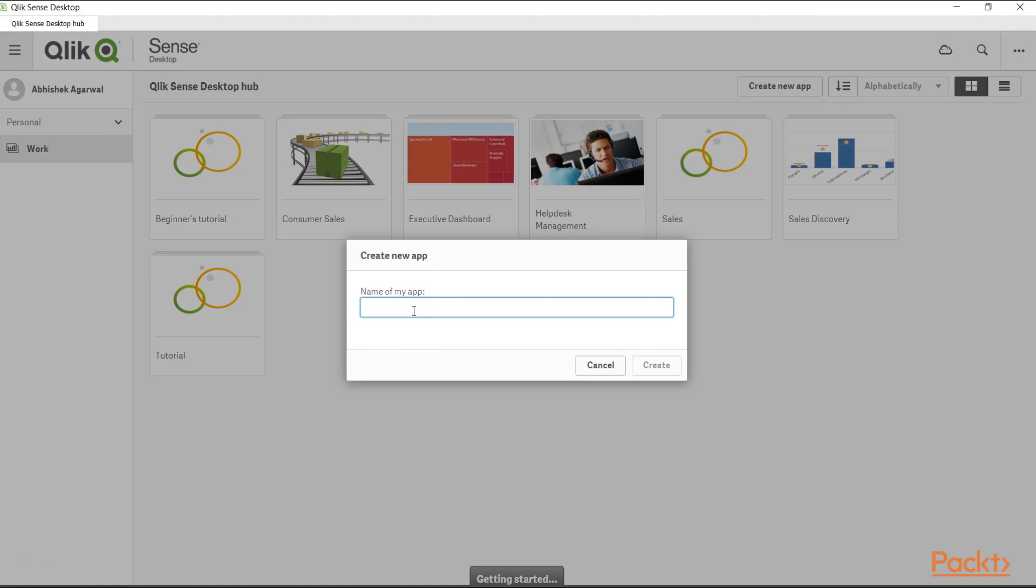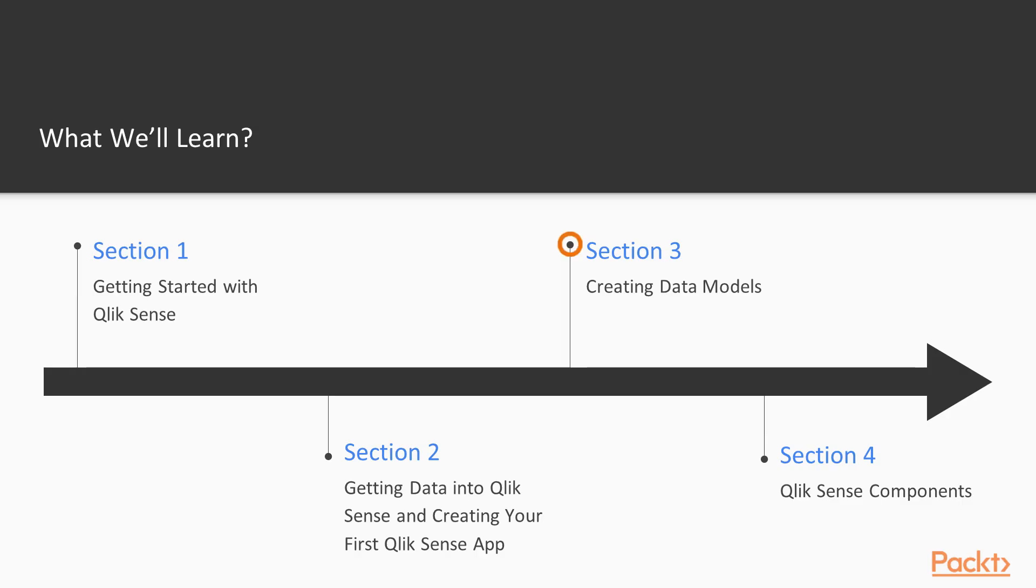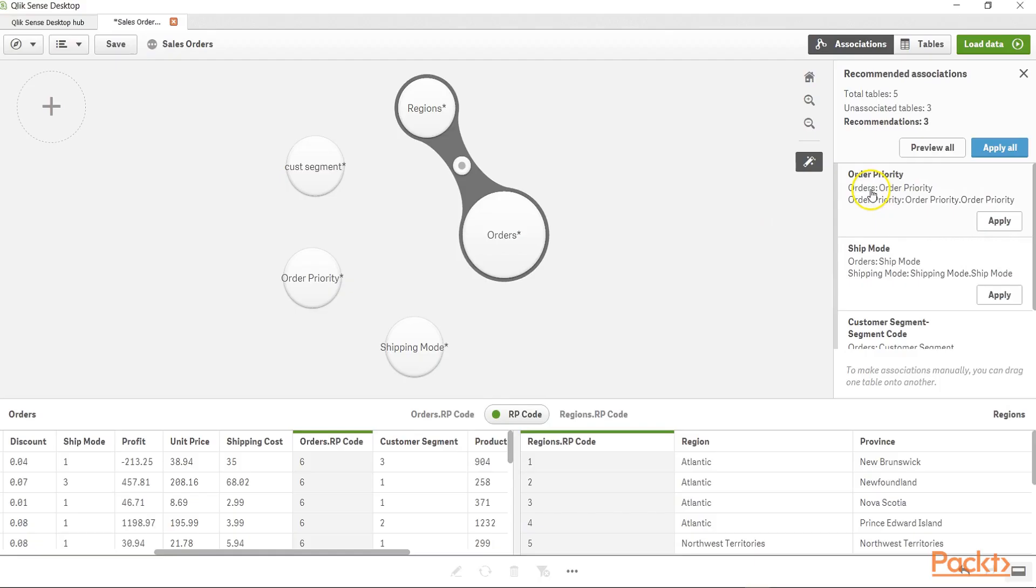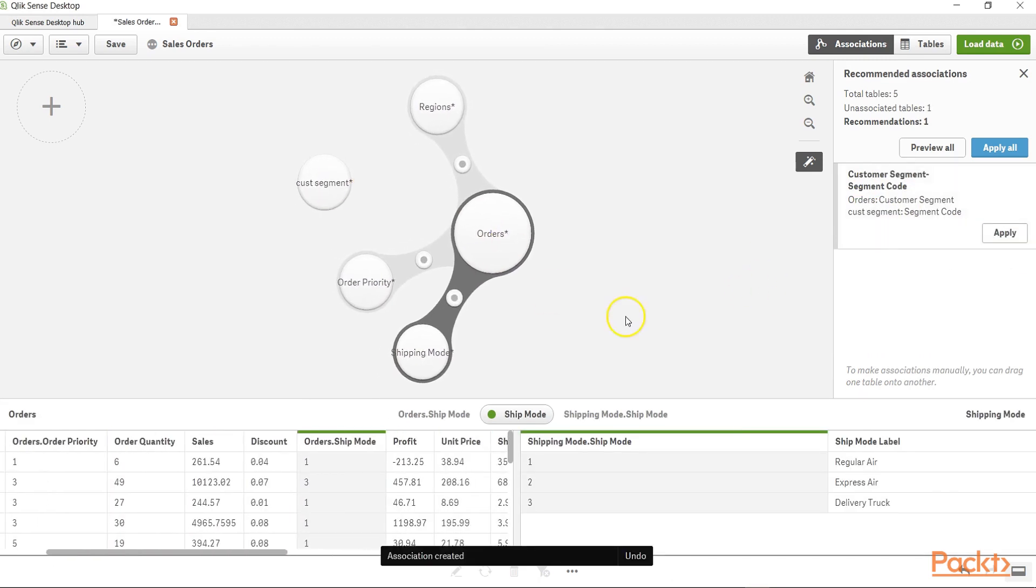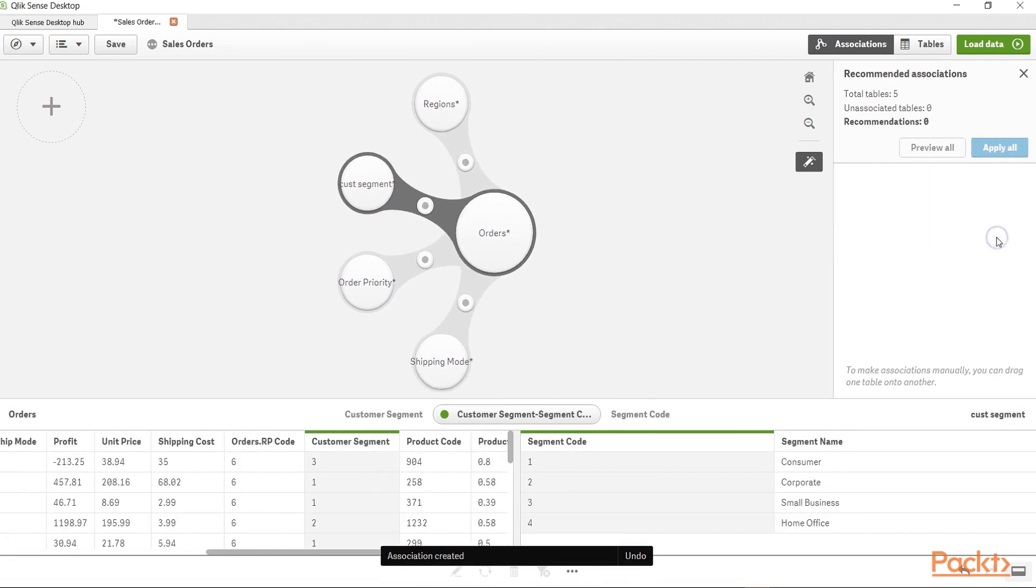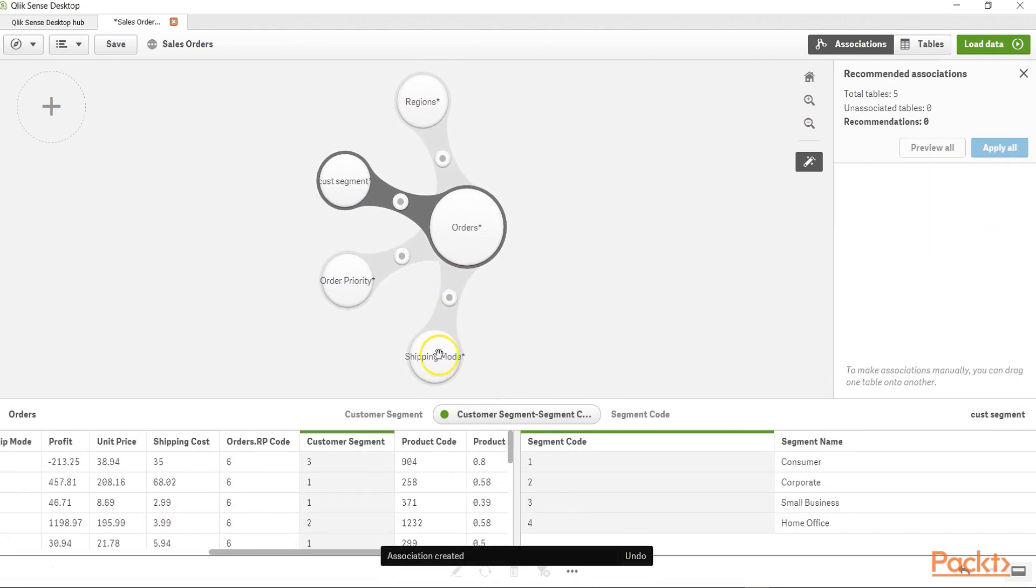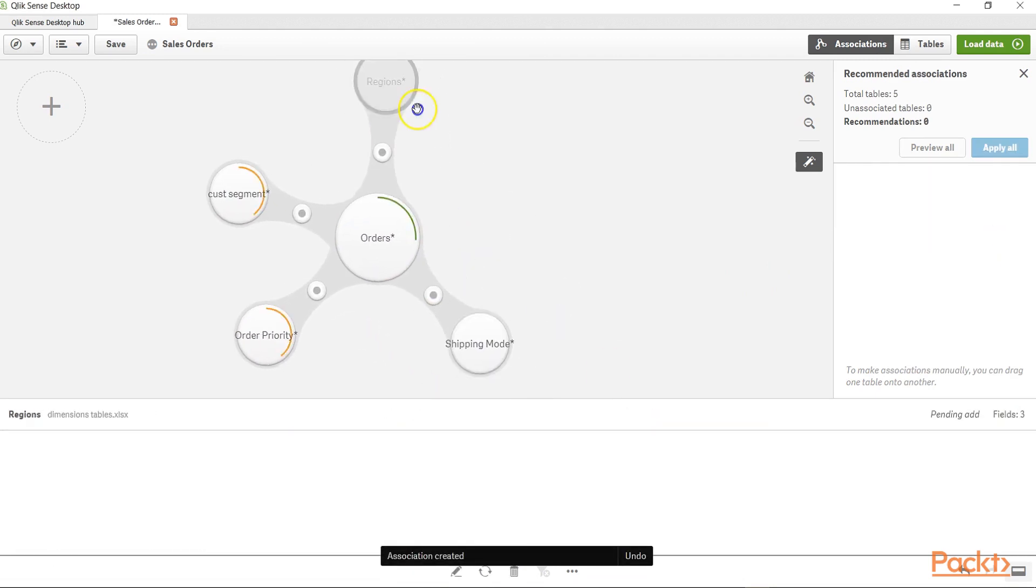Once we add some data, we will move on to create the data model. The Qlik preferred way of creating a data model is creation of star schema, but we will also review what are the other data modeling types that can be done.